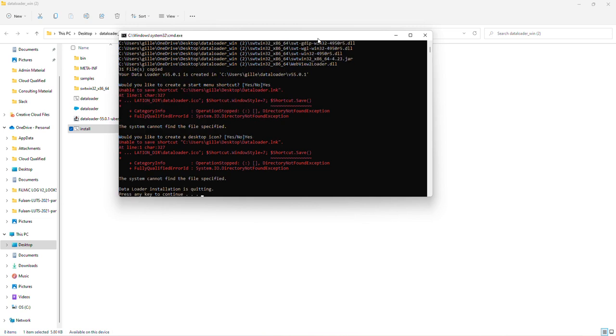So it's saying data loader installation is quitting. Press any key to continue. So I'll just hit enter again.